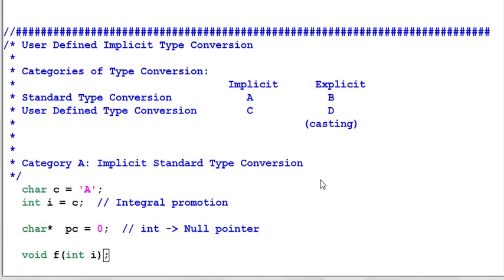Hello everyone, welcome to learning C++. Today's topic is user-defined implicit type conversion.